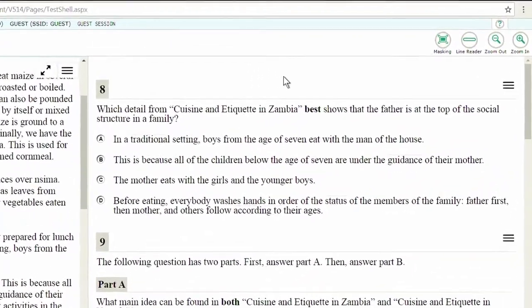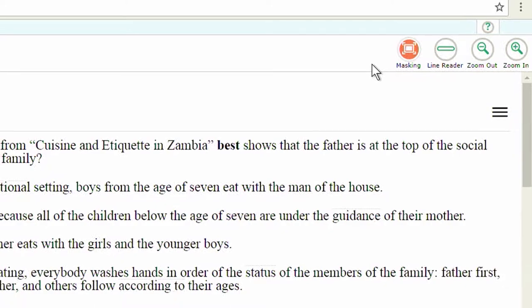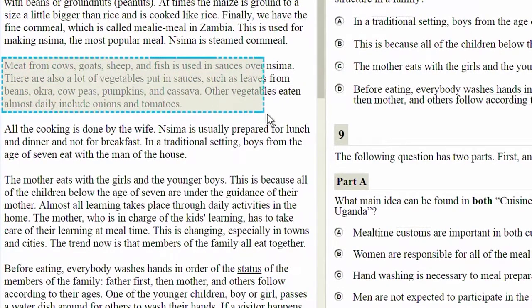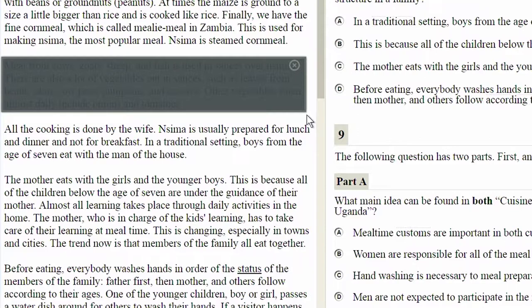To use masking, select the masking button in the upper right corner of the screen using your mouse or trackpad. You will notice that once you have selected the masking button, it will change colors, indicating you are now able to use it. To mask a part of the text in the reading pane, select and drag until you have a box that contains what you would like to mask. Release your device and the selection will turn dark, masking the section you have selected.